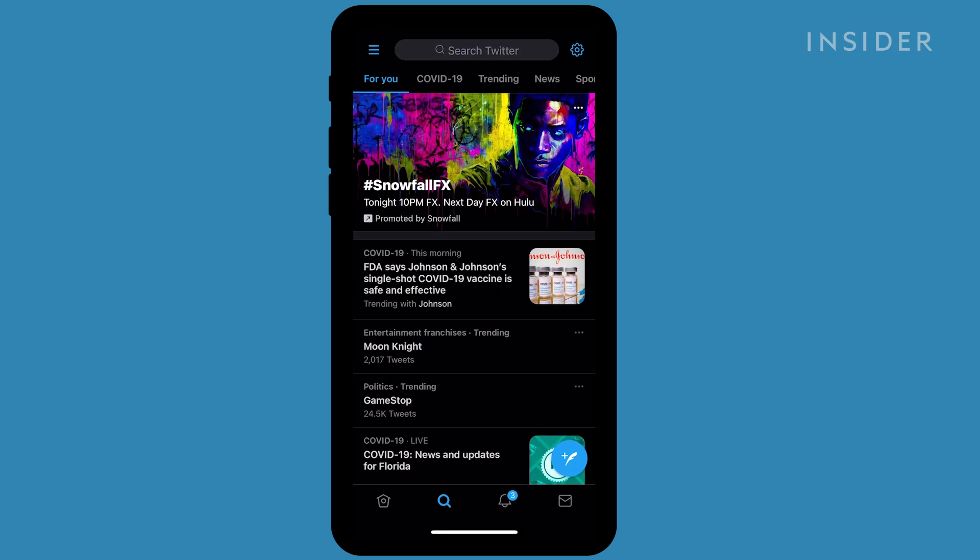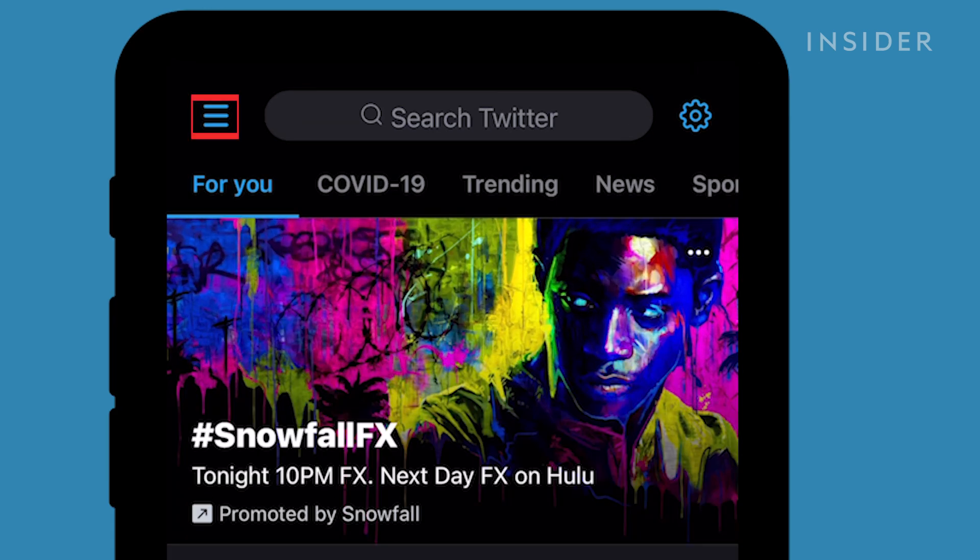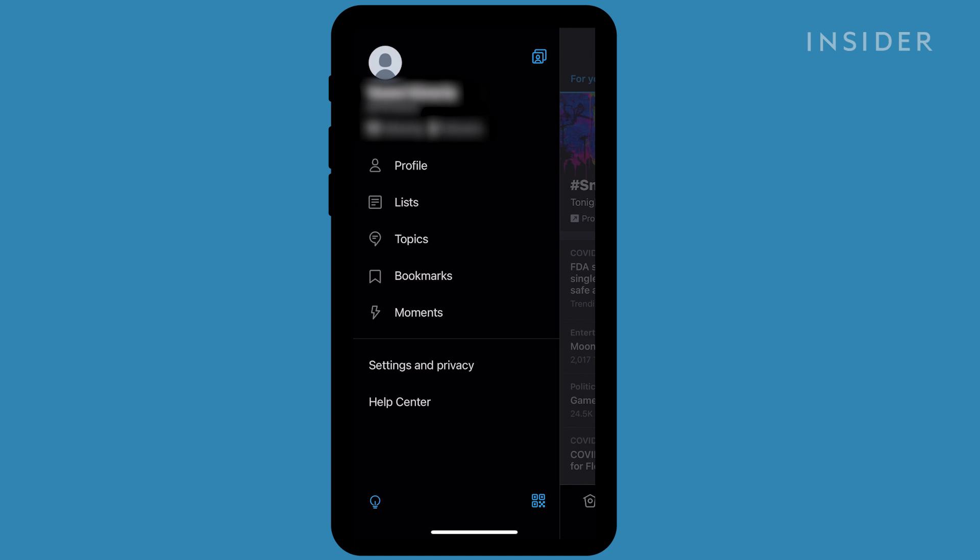Slide to the right or tap the three lines in the upper left corner of the screen to access the main menu. Tap Settings & Privacy.